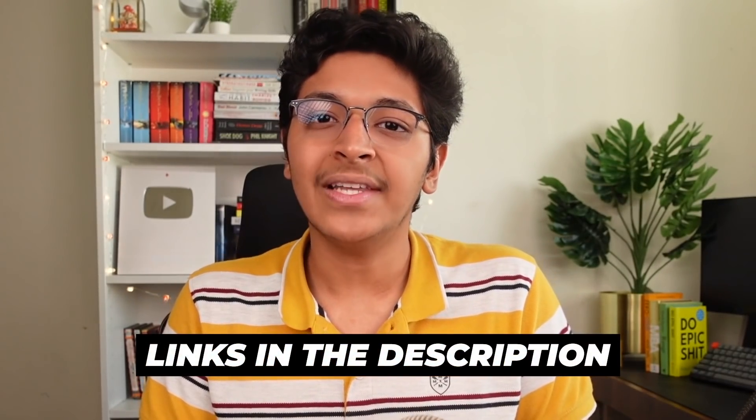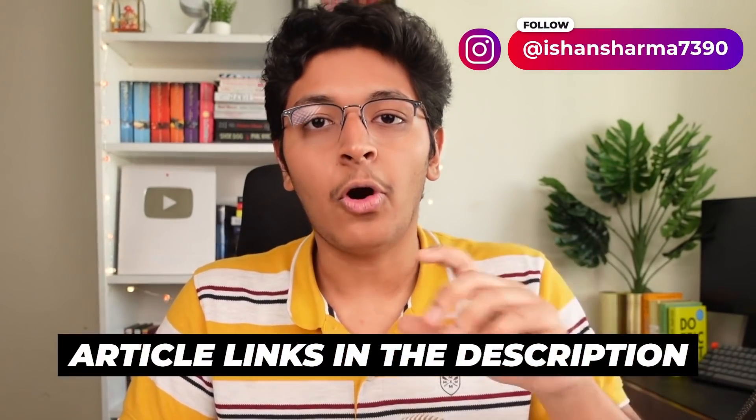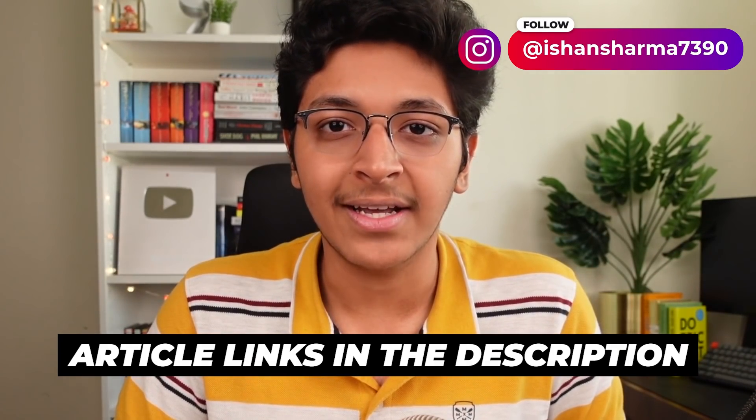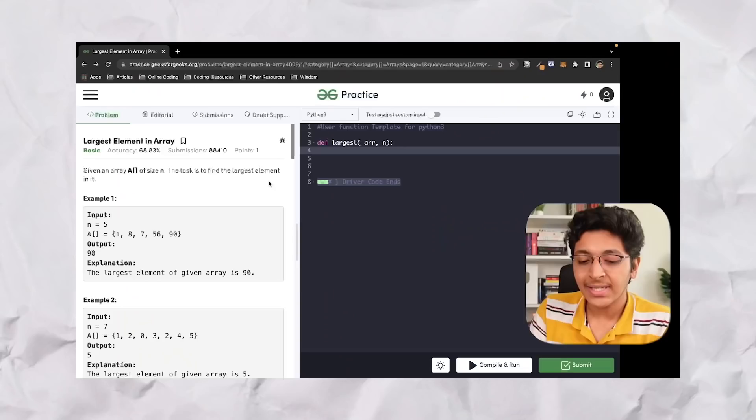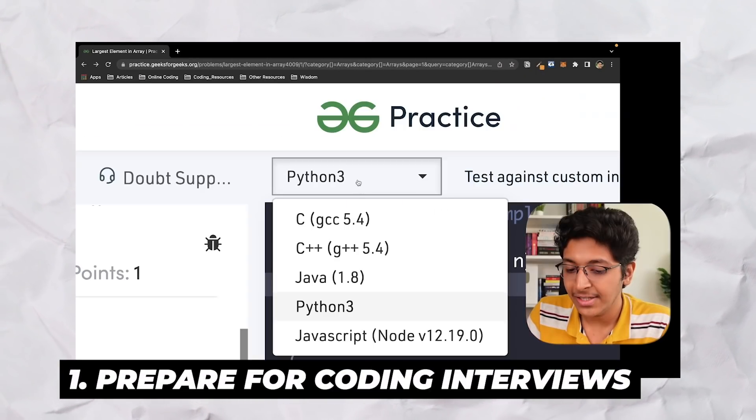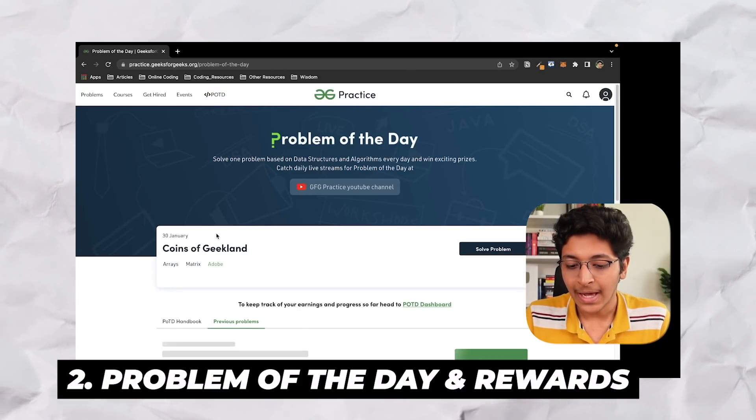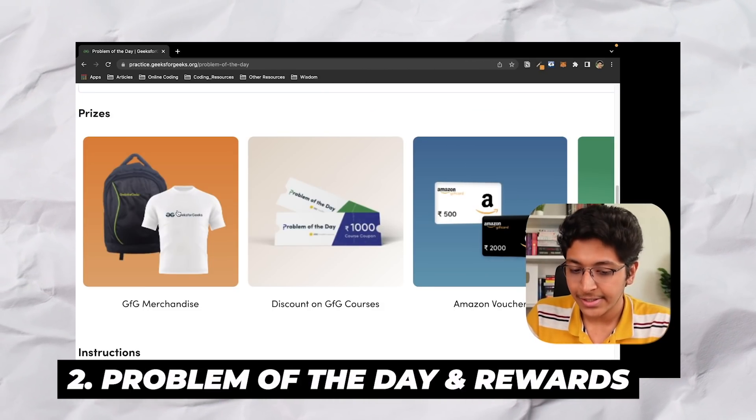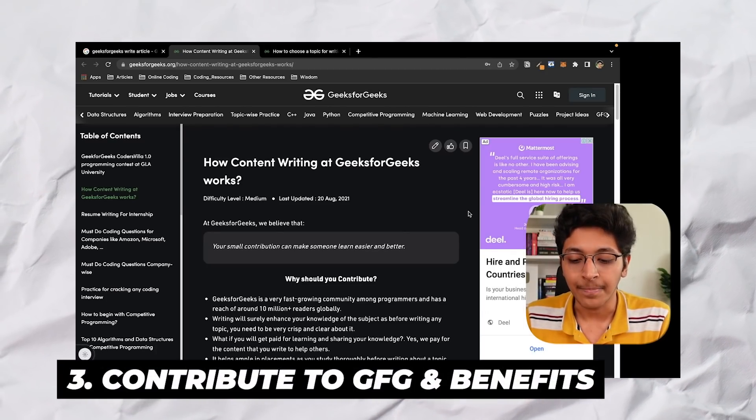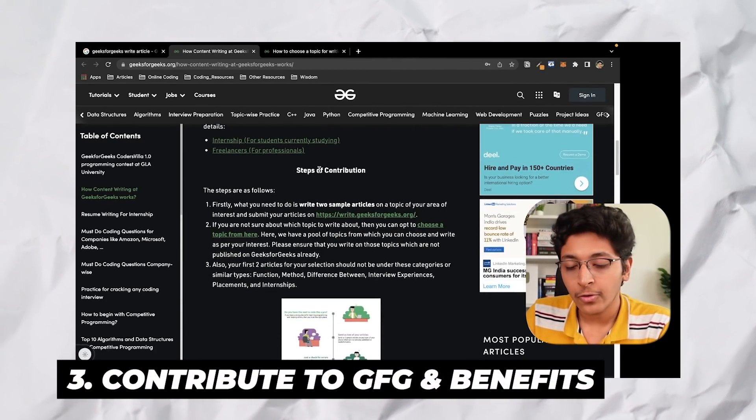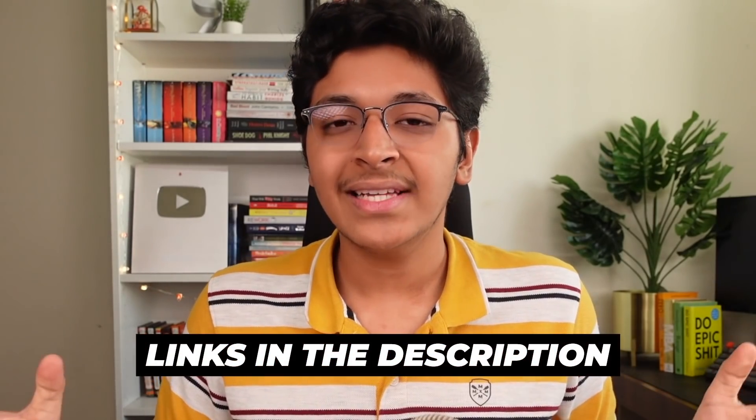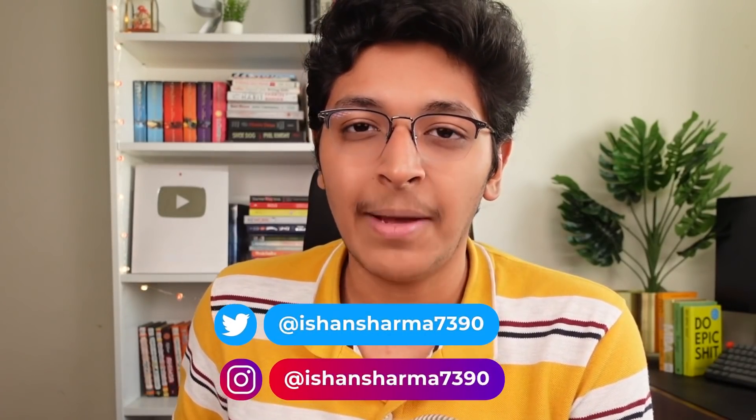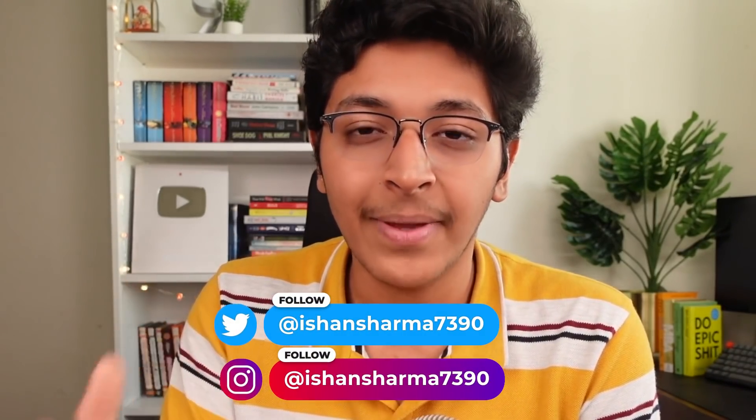I hope this video was insightful. Do take a look at the links in the description to learn more about it. You can also take a look at exactly what topic should you be choosing to write at GeeksforGeeks. So I'll leave all of these article links in the description so that you can take a look at that if you are interested. So just to wrap it up, we learned about how to get better at coding interviews by solving problems with the help of practice GeeksforGeeks. I also talked about how to use problem of the day to earn rewards like merchandise, coupons, and so many other things. And at the end, we also looked at how to contribute to GeeksforGeeks and get some amazing rewards at the same time. All the links are in the description, so do take a look at that. Thank you so much for GeeksforGeeks for collaborating with me on this video. I'll catch you all in the next one. You can follow me on Instagram as well as Twitter. You can share this video with your friends, that would be amazing. You can tag me on social as well. I'll catch you in the next one. Bye-bye.